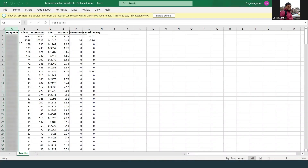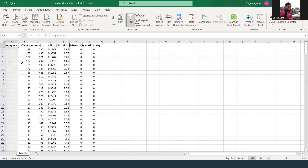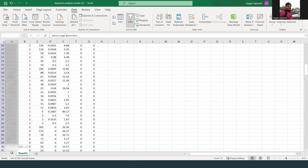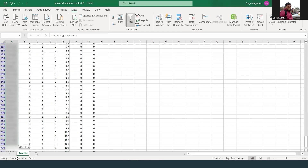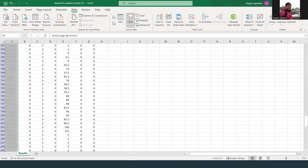You have the option to download the output. Once you download it, go to Data, click on Filter, and then filter where the mention count is zero. That means the keyword is not mentioned in your content, yet impressions are there — say 790 for one keyword. So you get a list of keywords that are not in your content but still have impressions.